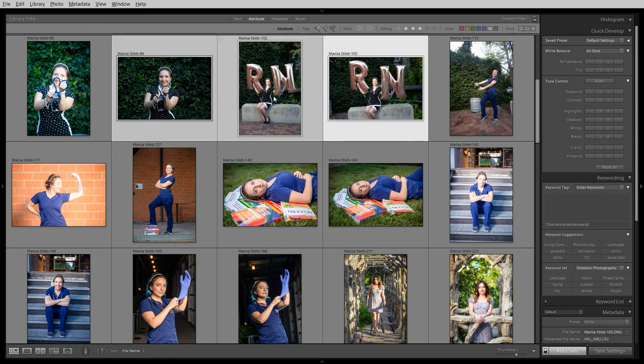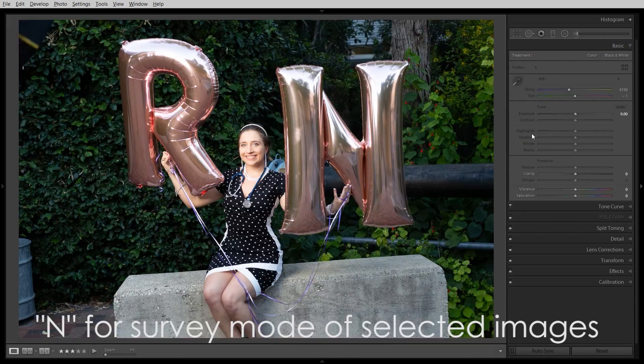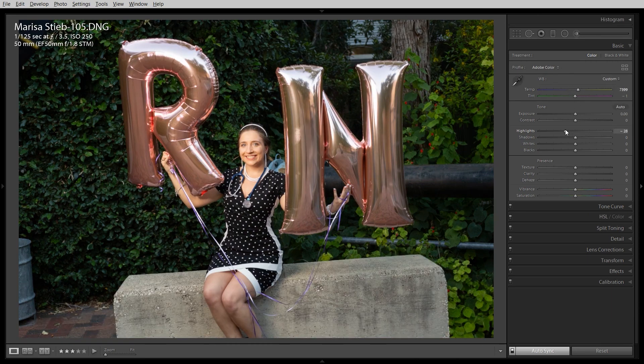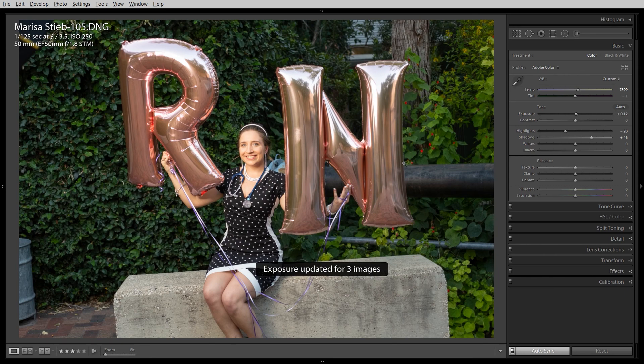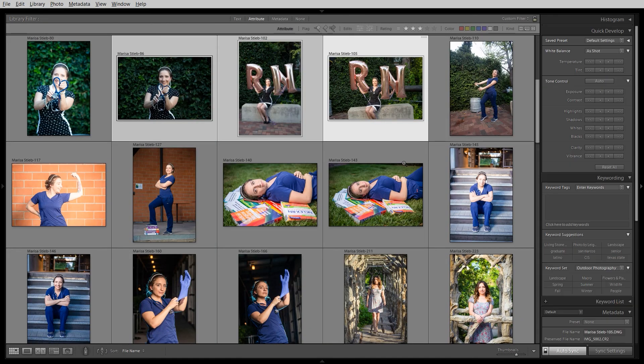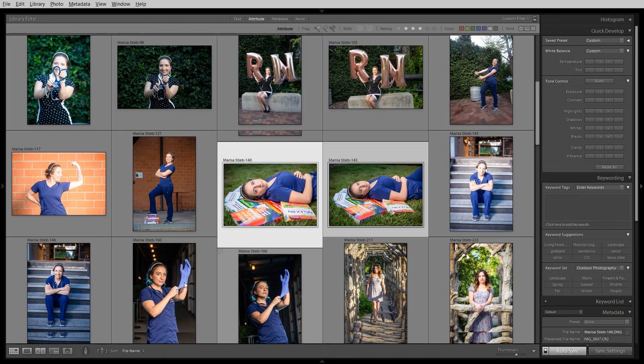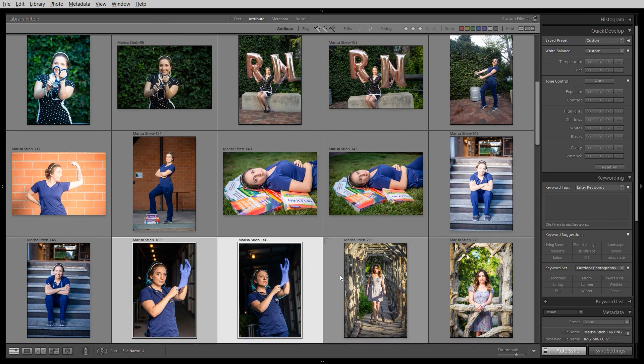I like to select a few photos that are very similar in white balance and exposure. Like all these three are pretty much the same lighting. This one's a little bit bluer. So I can work on these photos first and get them where I want. And then I can move on to the next set of photos that are similar, which these are similar right here. And then these down here are similar. So that's just a little tip on how I batch edit.